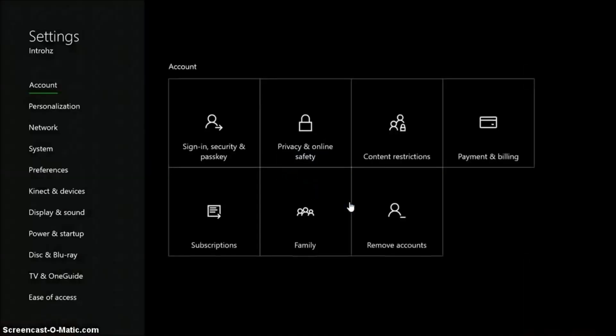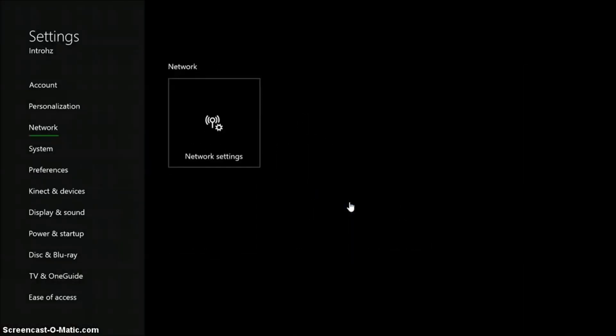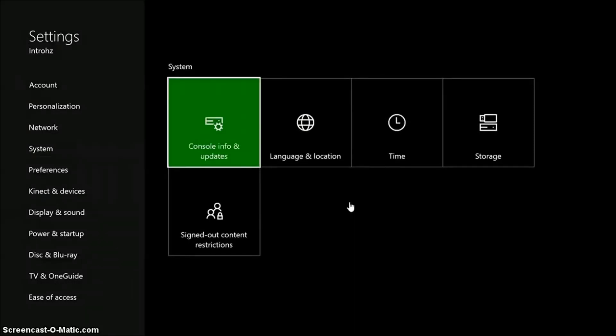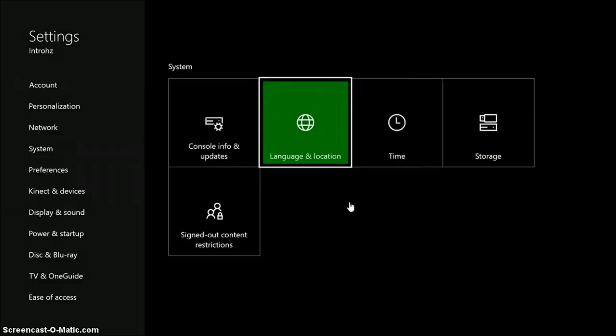Once you're there, you're going to want to go down and you'll see system. So in system you're going to see location and or language and location and time.